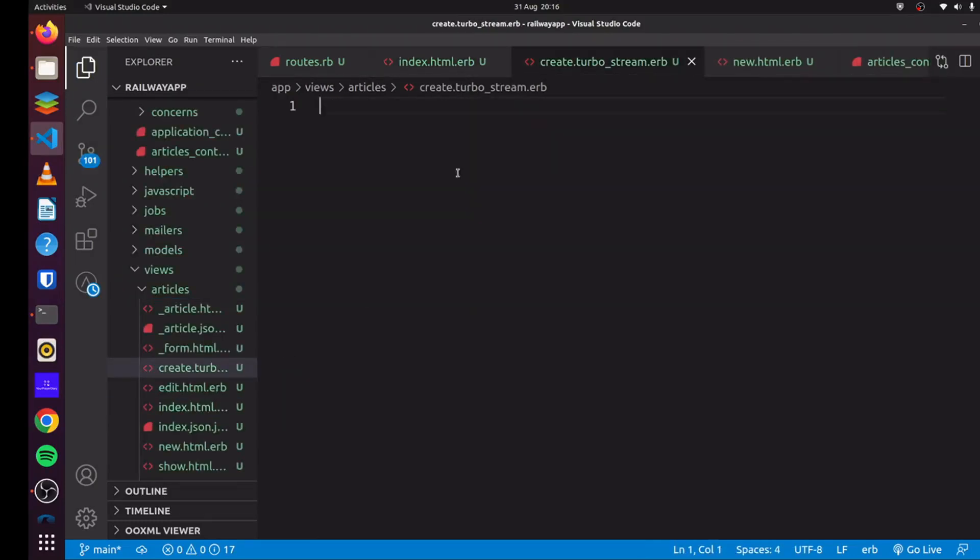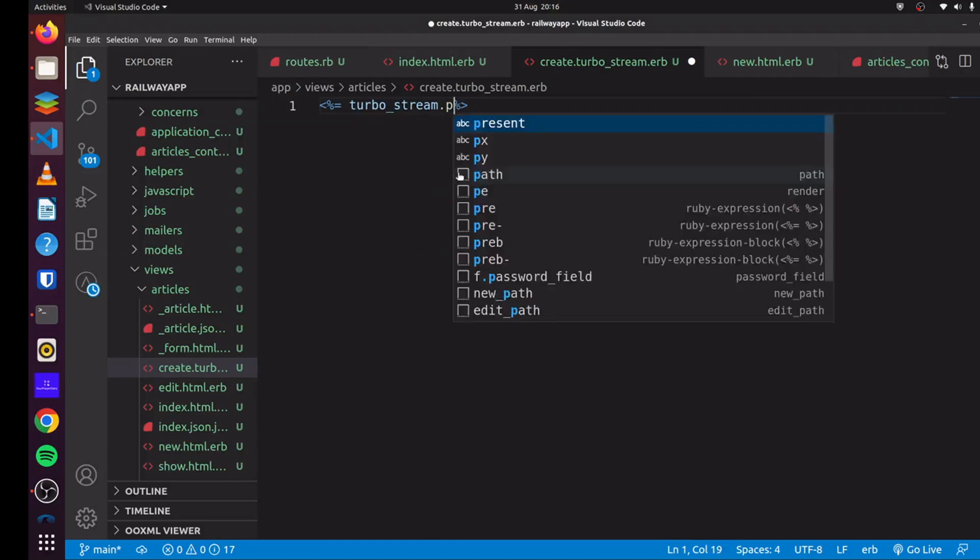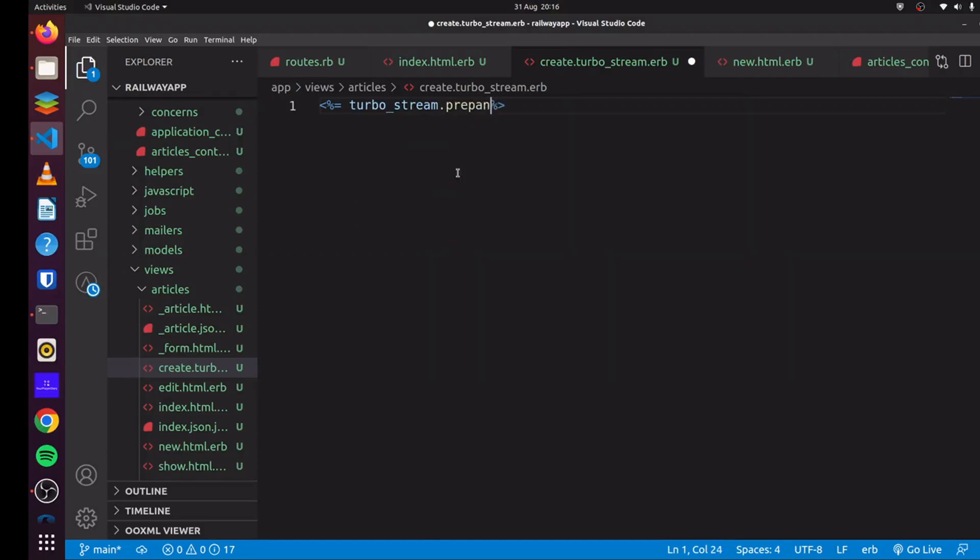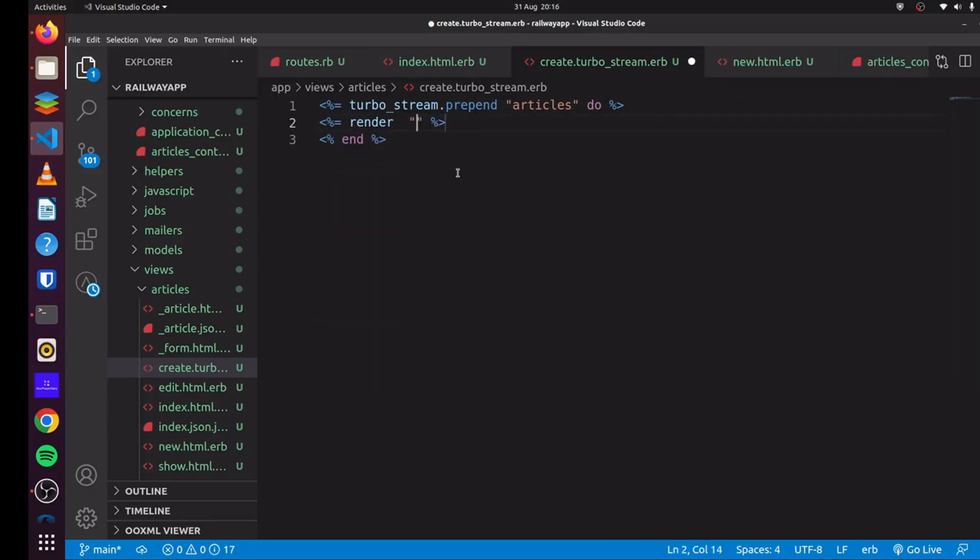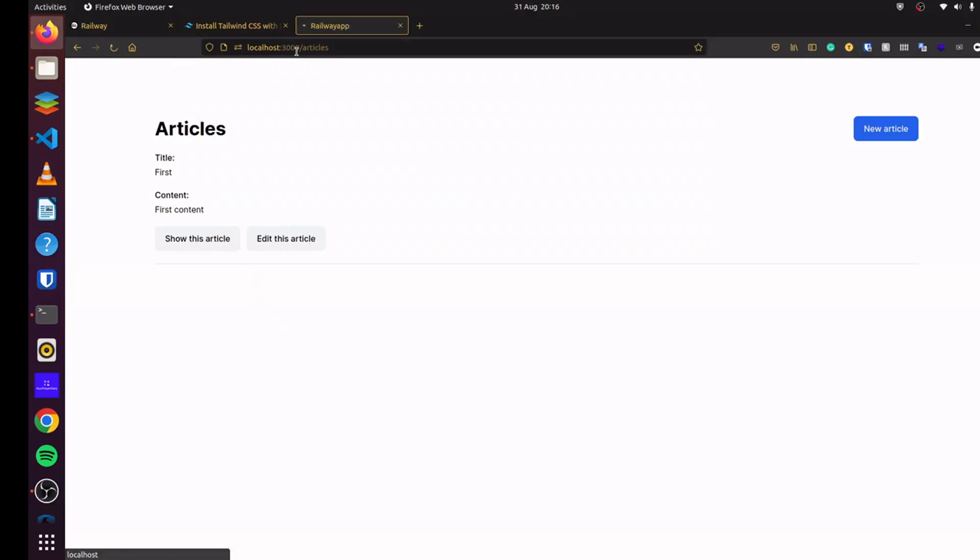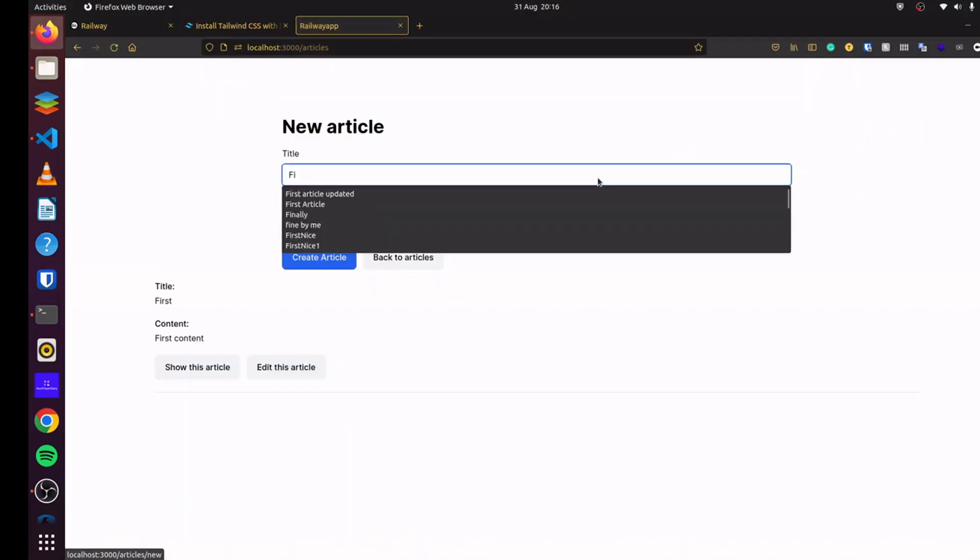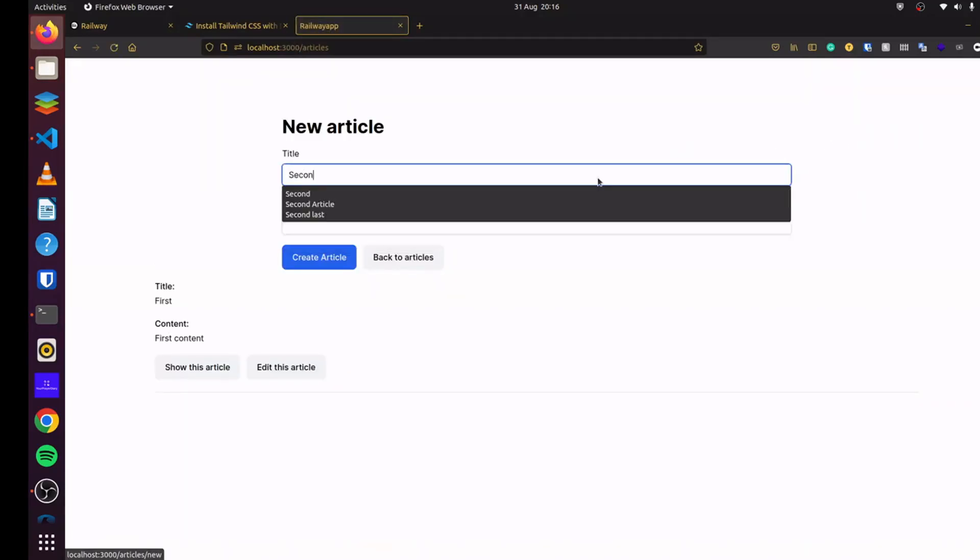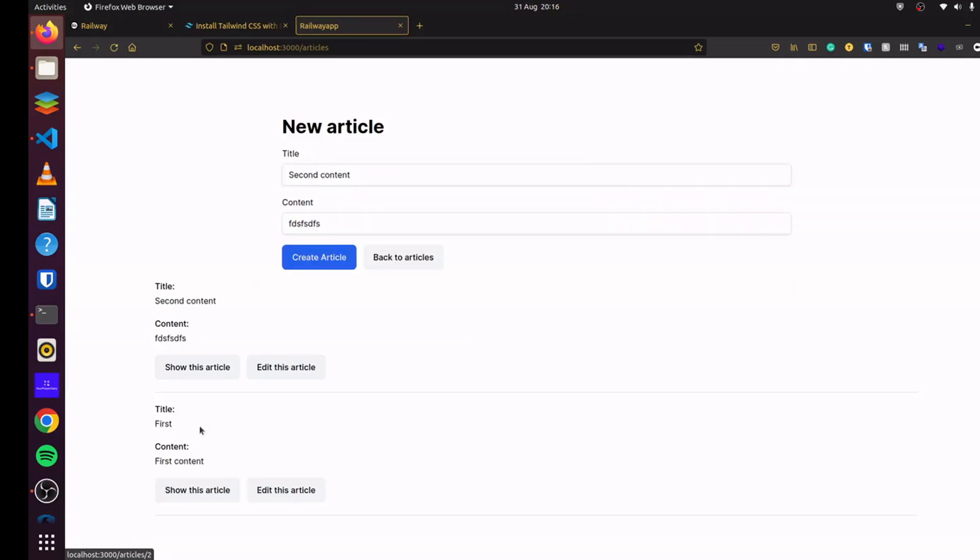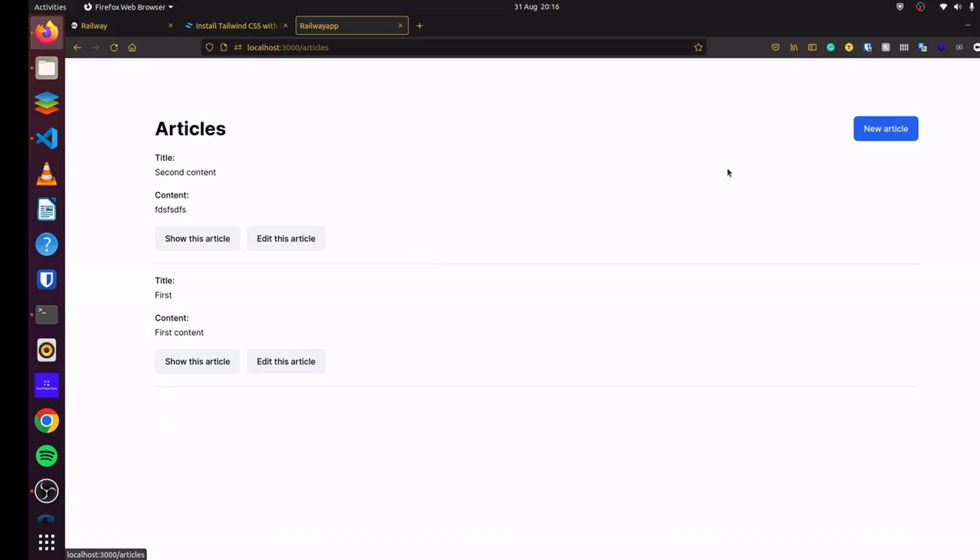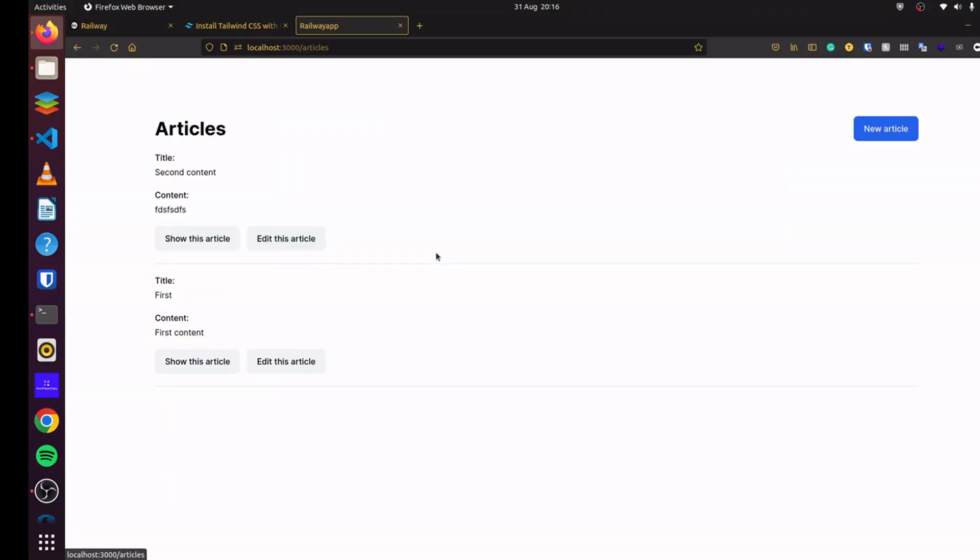And then if we head back to our views, we can simply create a view for our TurboStream. So that would be create.turbostream.erb. And here we can simply say TurboStream.prepend articles do. And what do we want to prepend? Well, we want to render out the new article that we just created. So you can do that. You can refresh and try it again. And say content. And there we go. Everything works good enough.